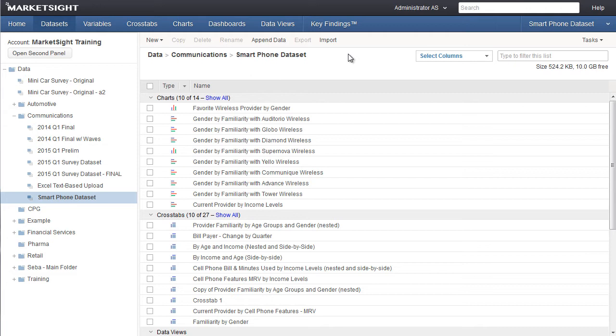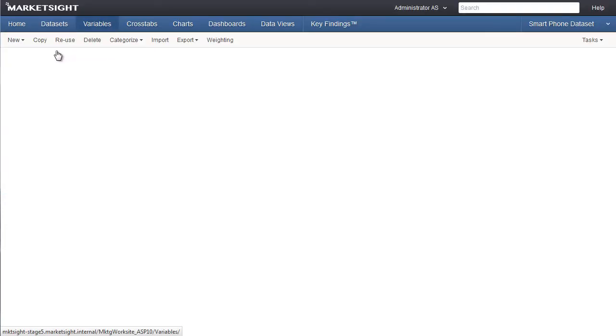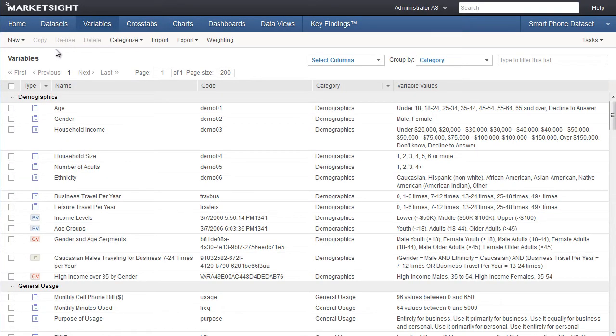Let me also point out this action bar. It appears throughout the application and shows the actions available for the area in which you're working. For example, in the Variables section, these actions pertain to the variables listed below.